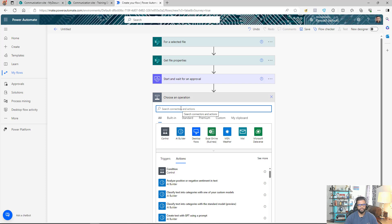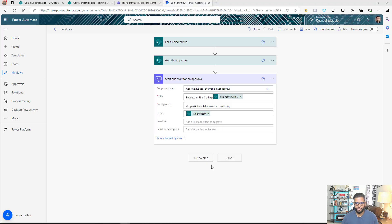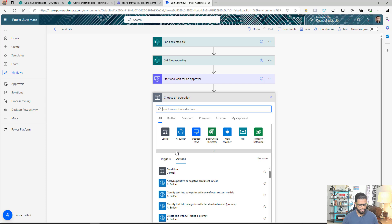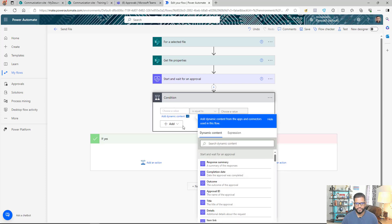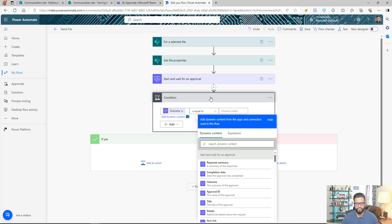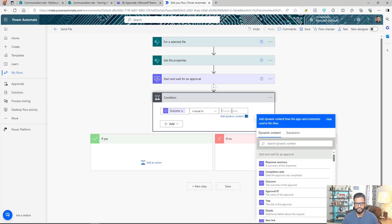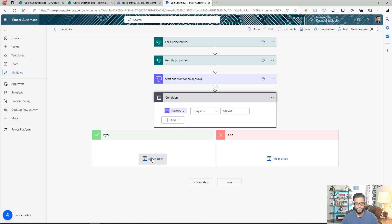After the approval completes, if it's approved we send the file; if it's rejected we do nothing. To handle this, I'll add a Condition step. The condition checks whether the outcome of the approval equals 'Approved.'